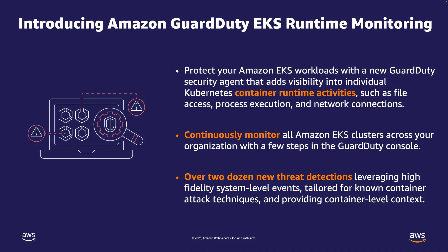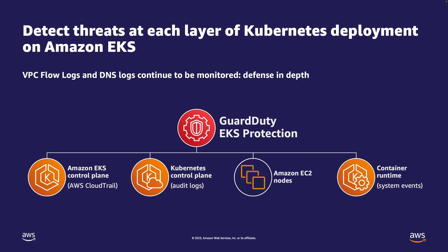The lightweight agent helps GuardDuty identify specific containers within your EKS clusters that are potentially compromised. It can also detect attempts to escalate privileges from an individual container to the underlying EC2 host and the broader AWS environment.